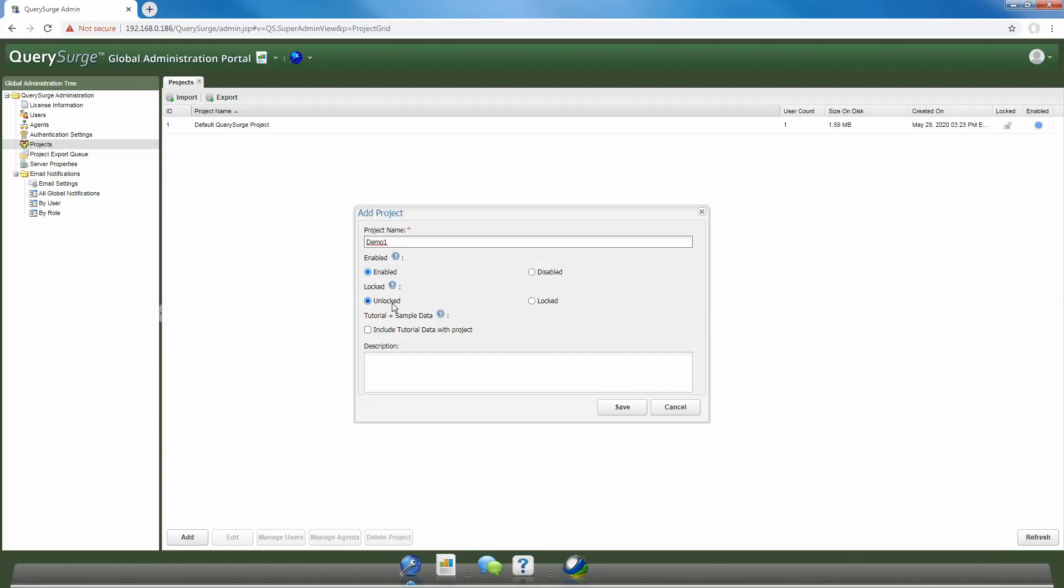Once all of our fields are filled out, to create our project we just need to click the save button. The creation process does take a few minutes to run through, and it really depends upon how busy your Query Surge instance is.